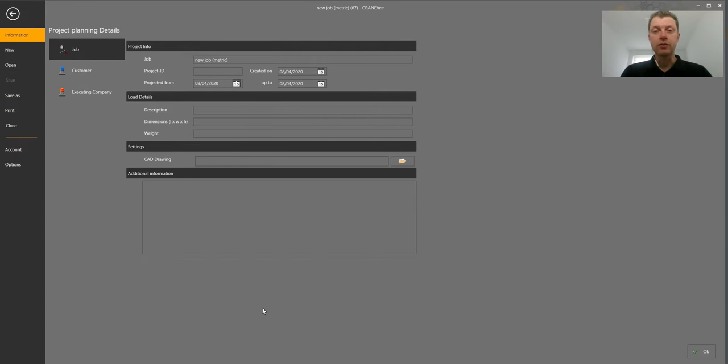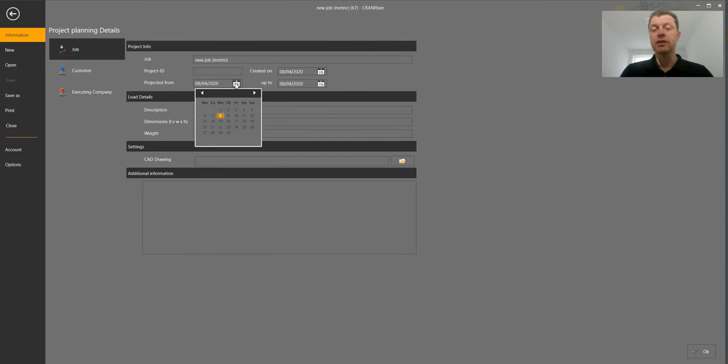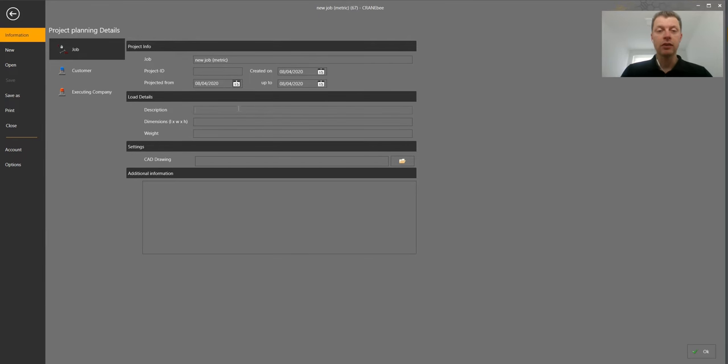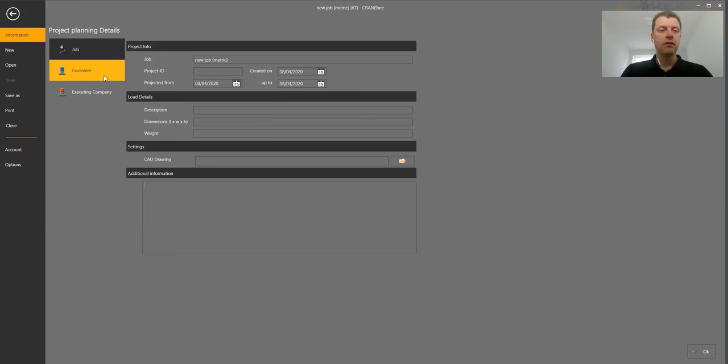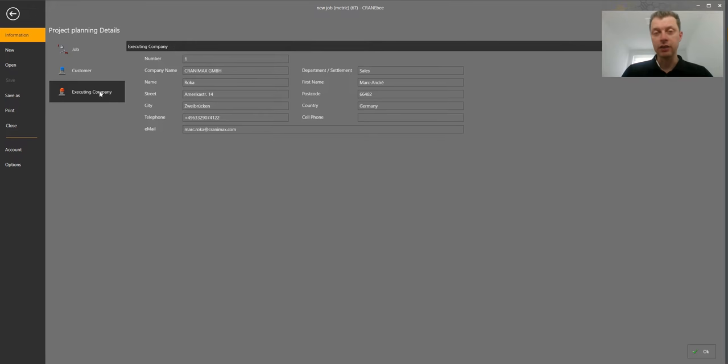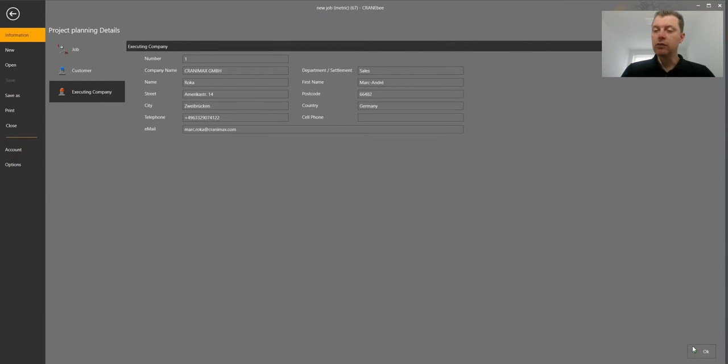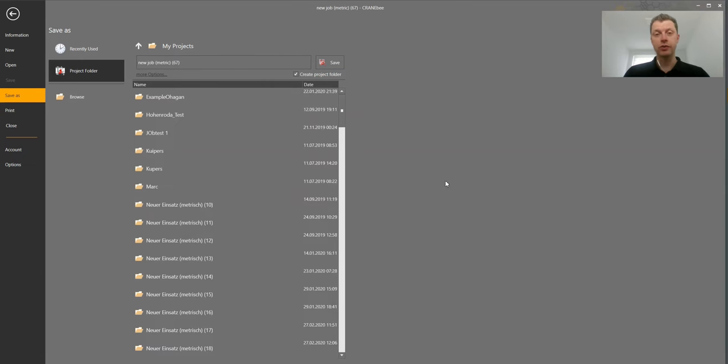First of all, we have to set up the typical details like what is my job site name, how is the calendar function, when will the project happen. We have a load description, dimension and weight, and maybe additional information we'd like to put later on our printout. We have the customer details and the executing company which would usually be the creator. We push OK and the system will ask now for a specific folder where we like to save this project.